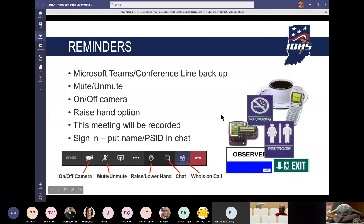As a reminder, if this call gets disconnected, please first try to reuse the calendar link to log back in. If that link is broken, we will email you a new link. Please save your questions until the end during Q&A, or add them in the chat feature and we'll address them at the end. Joshua will let me know if something is urgent. Please sign in by putting your name and PSID in the chat.